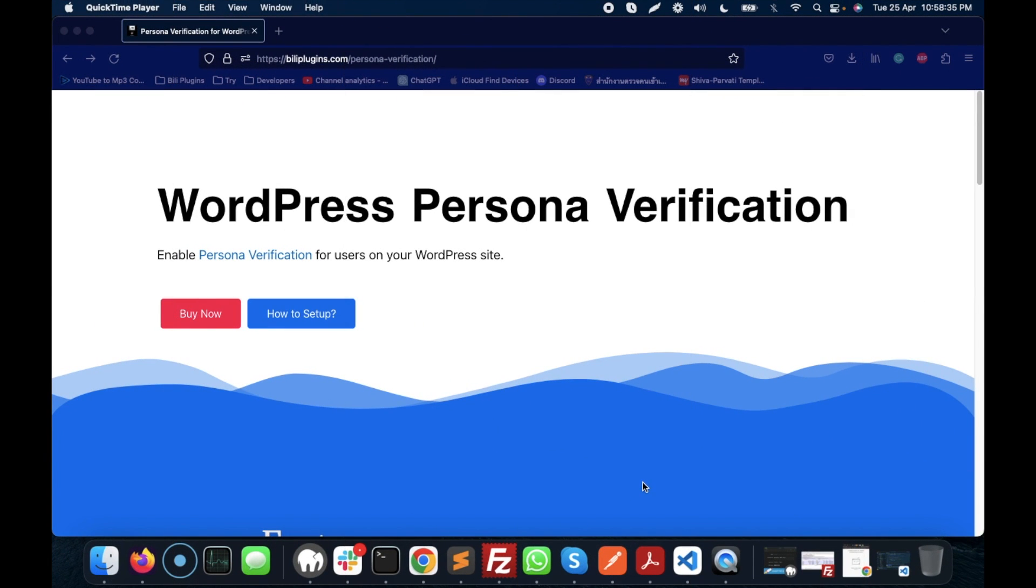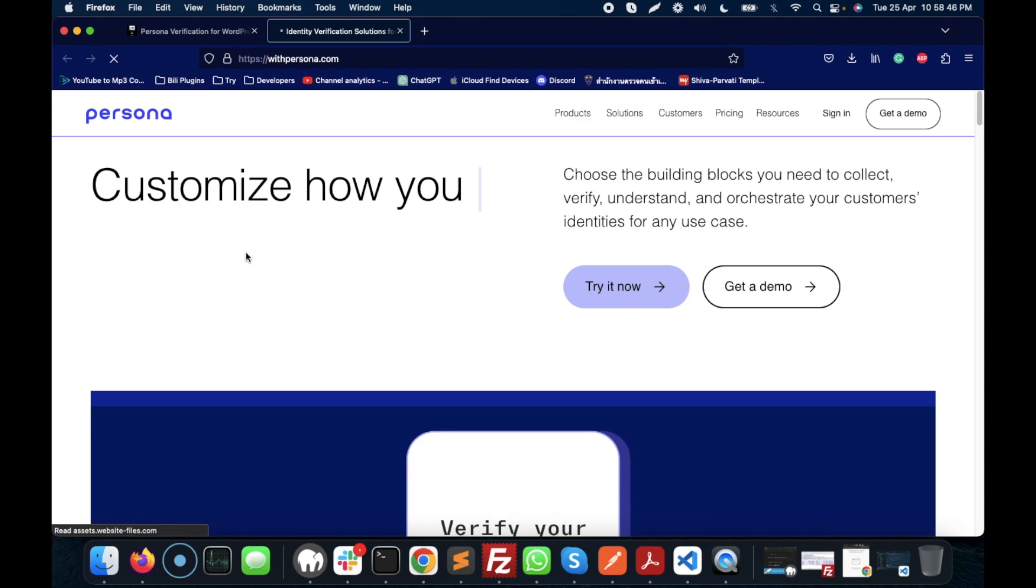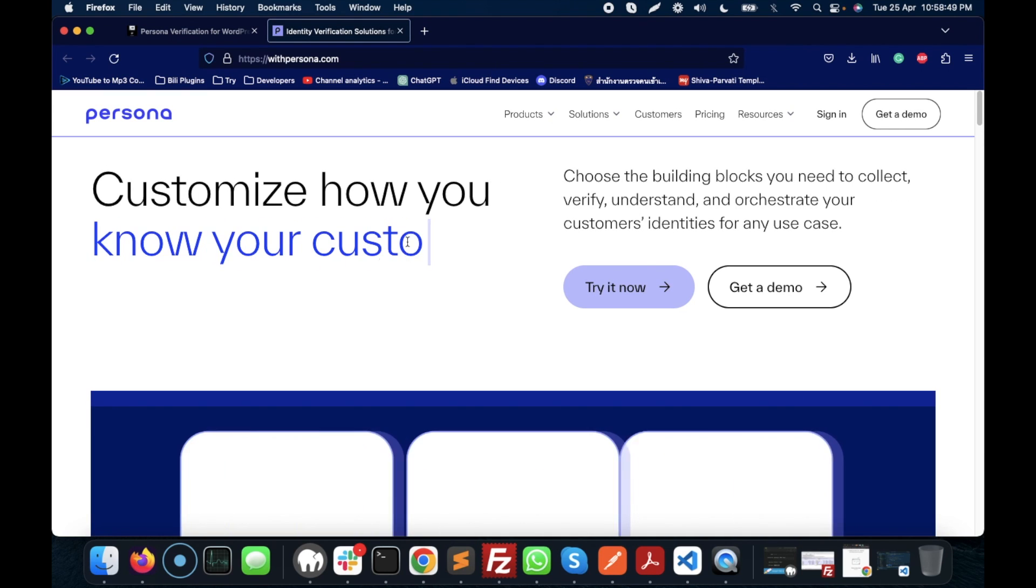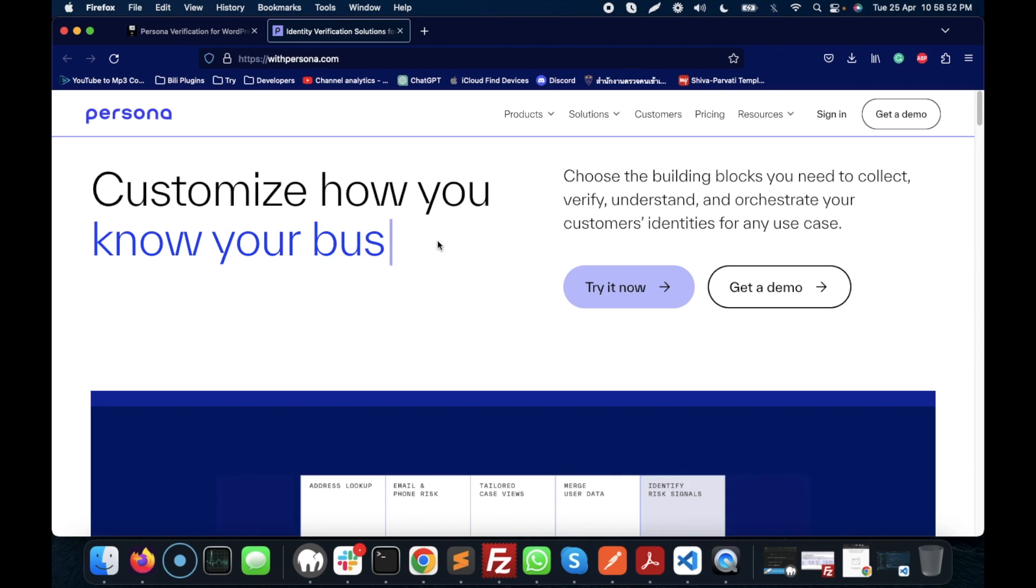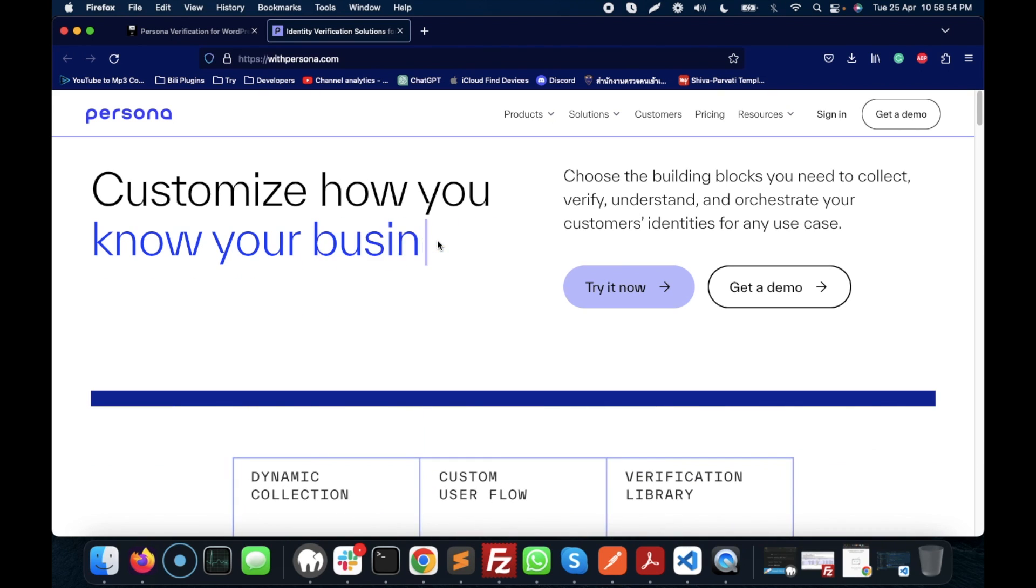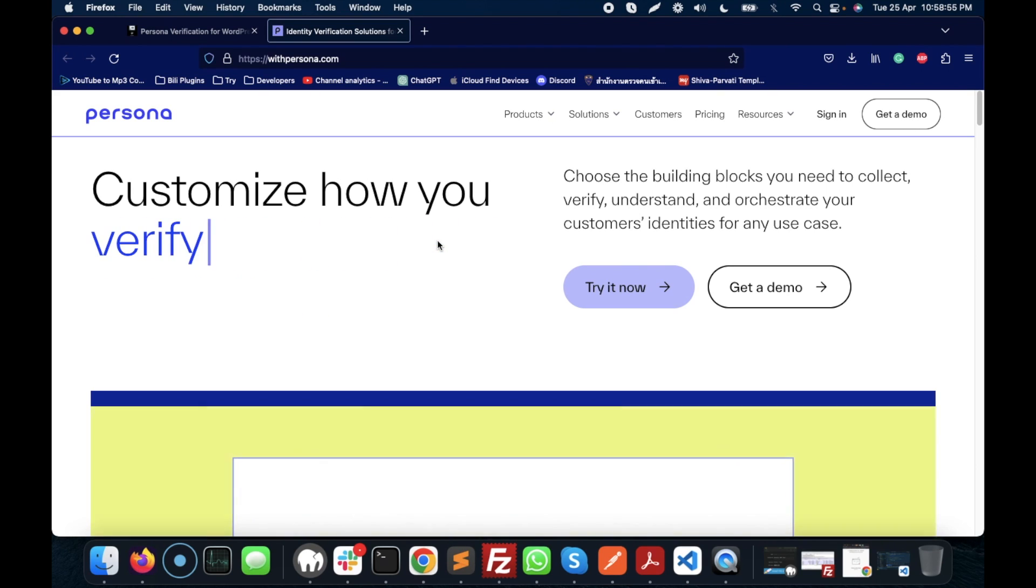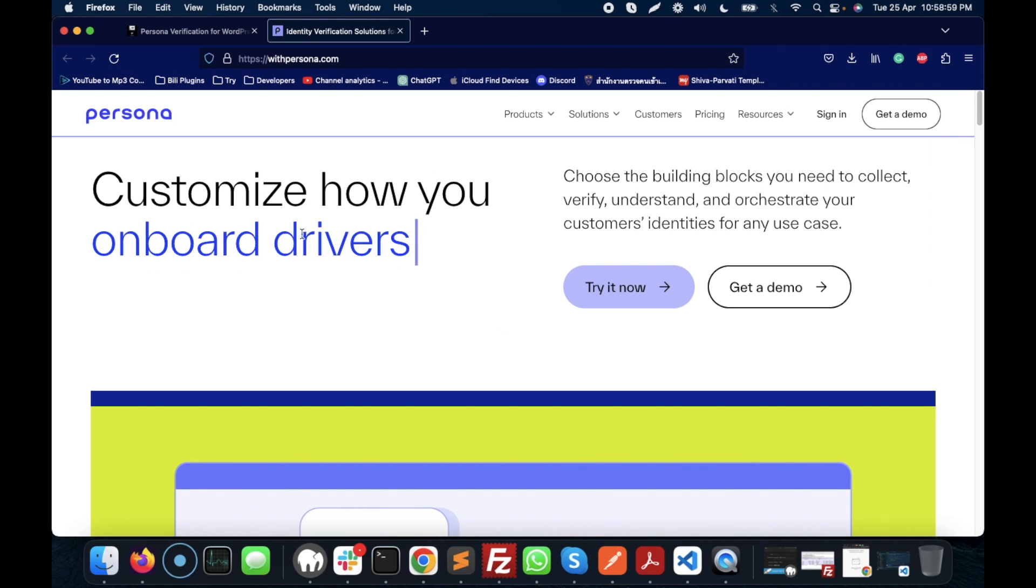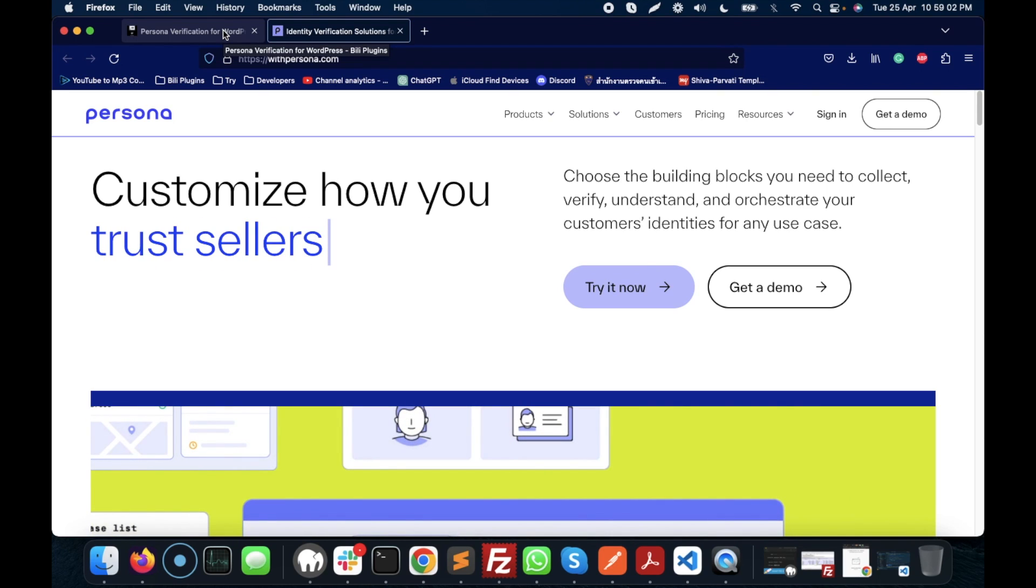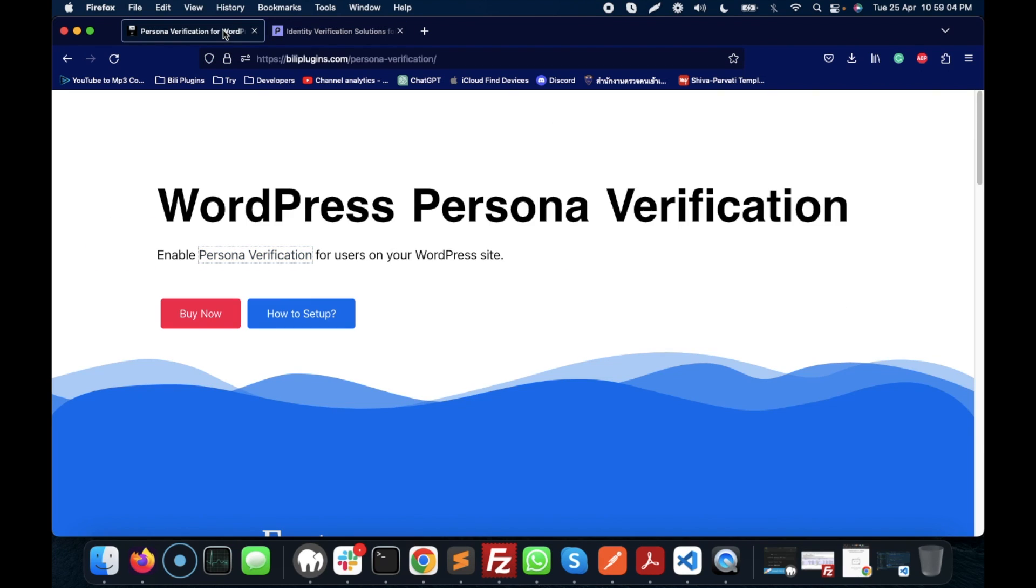Hello folks, in this video we are going to talk about the WordPress Persona verification plugin. If you don't know Persona, it's an identity verification platform where you can upload your government documents and have them verified by Persona. You can then use that verification status on your WordPress site.